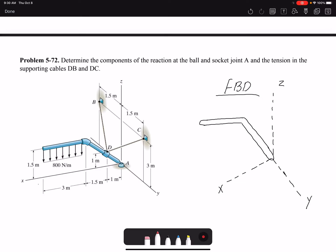Hello everyone. In this video I'm going to solve problem 72 of chapter 5: determine the components of the reaction at the ball and socket joint A and the tension in the supporting cables DB and DC.